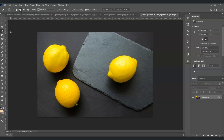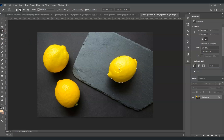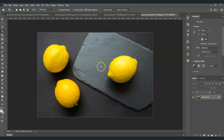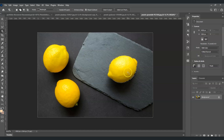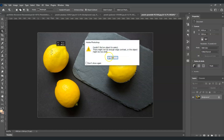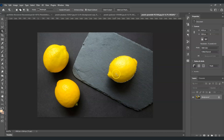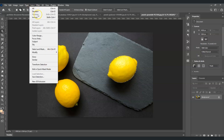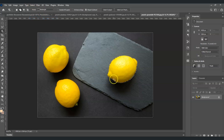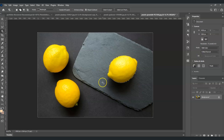Next up is how to inverse a selection. Let's create a selection around the lemon. To inverse it, press Ctrl+Shift+I — the lemon is no longer selected, but the outside area is now selected instead. You can also do this by going to Select and choosing Inverse. Now let's remove the selection with Ctrl+D.